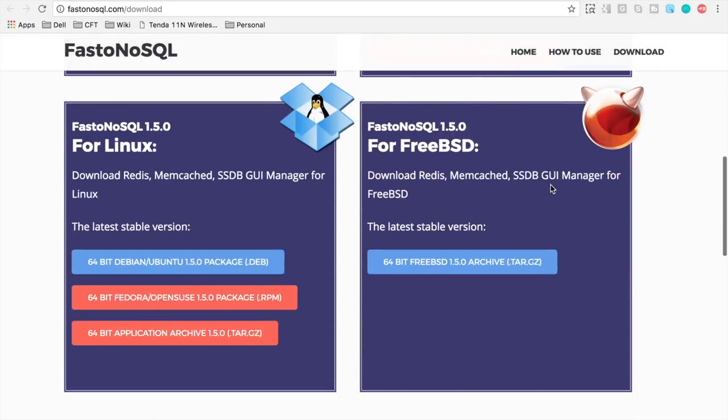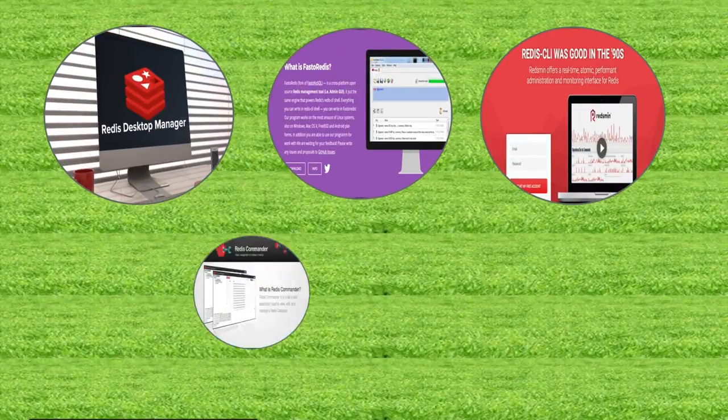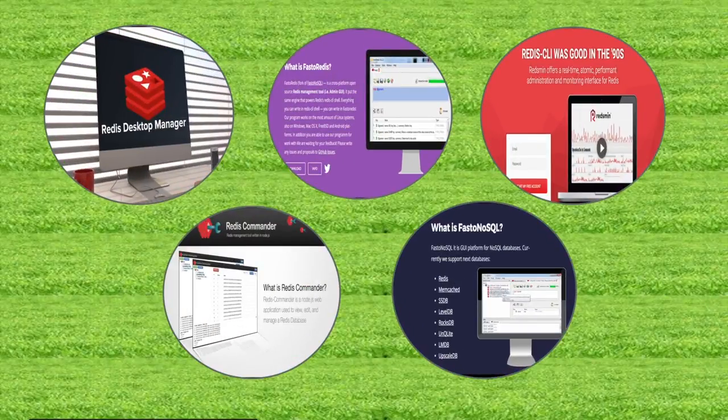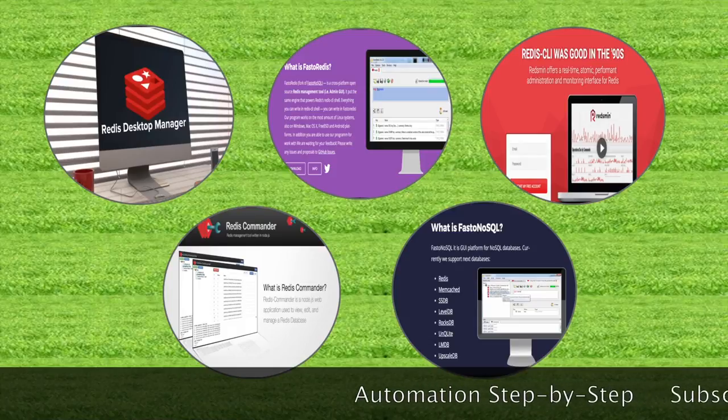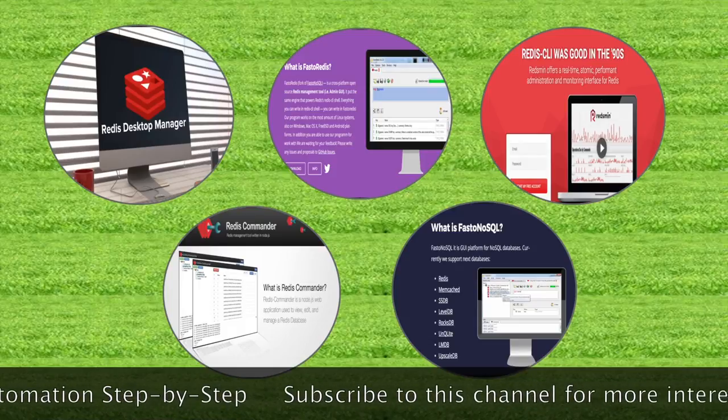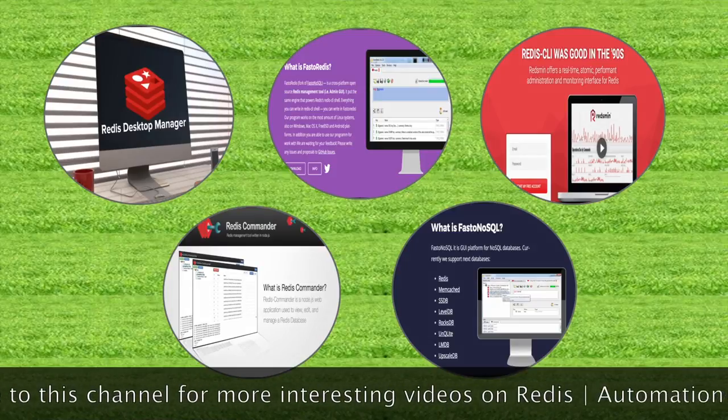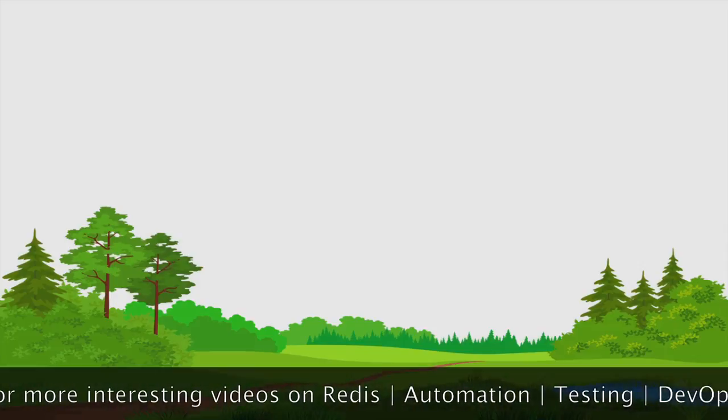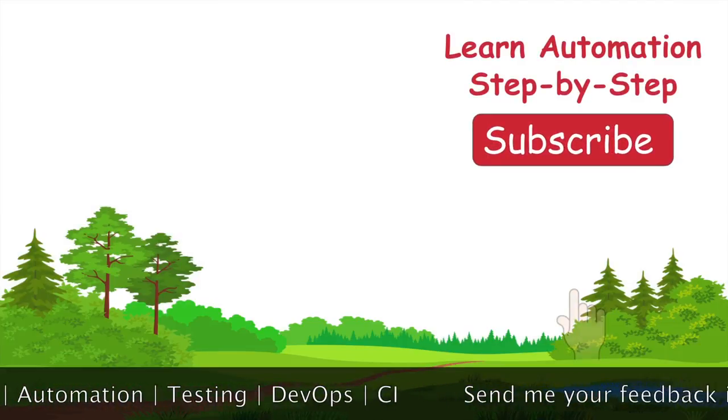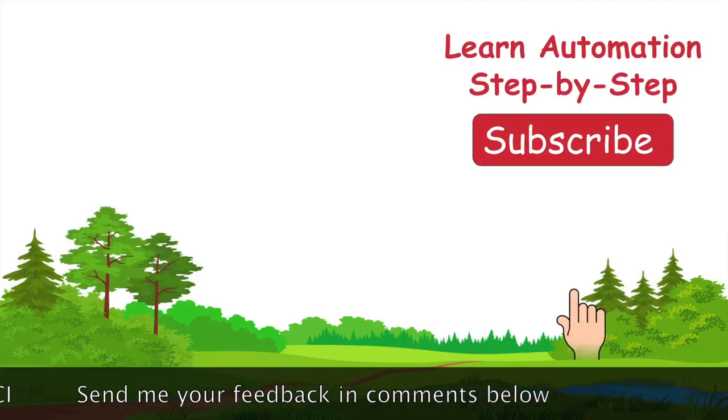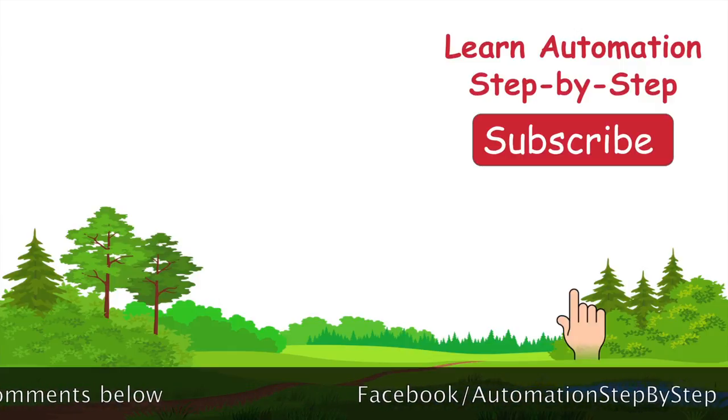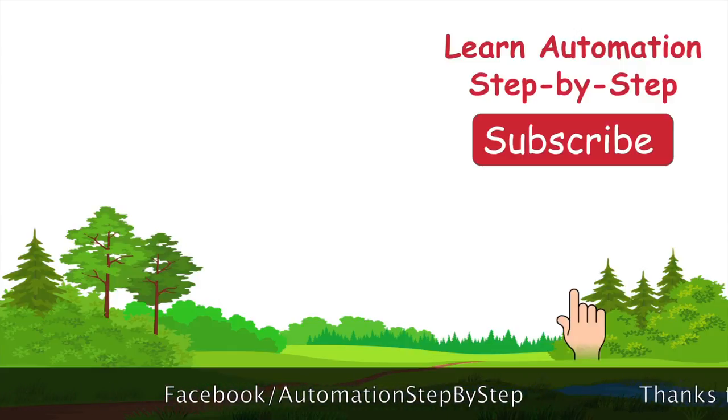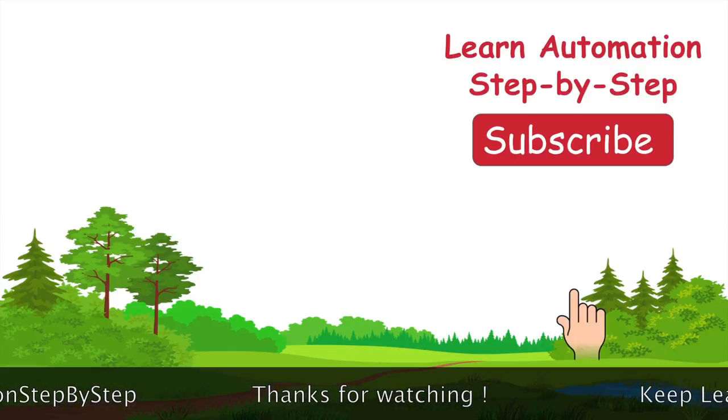So these are the very commonly used Redis GUI clients. In case I have missed any commonly used GUI client please write them down in the comments section. I hope this session was useful for you. Please subscribe to the channel and like the video. In case you have any questions please do write them down in the comments section. Thanks for watching and keep learning.